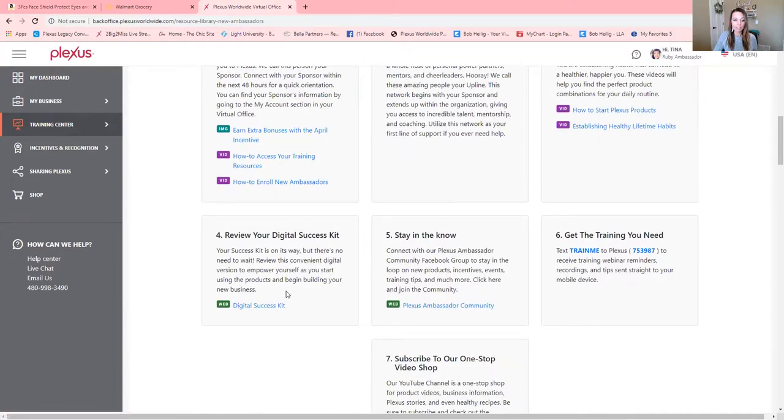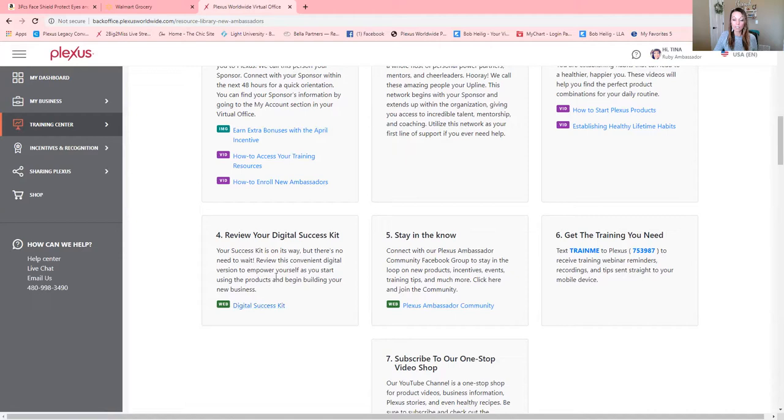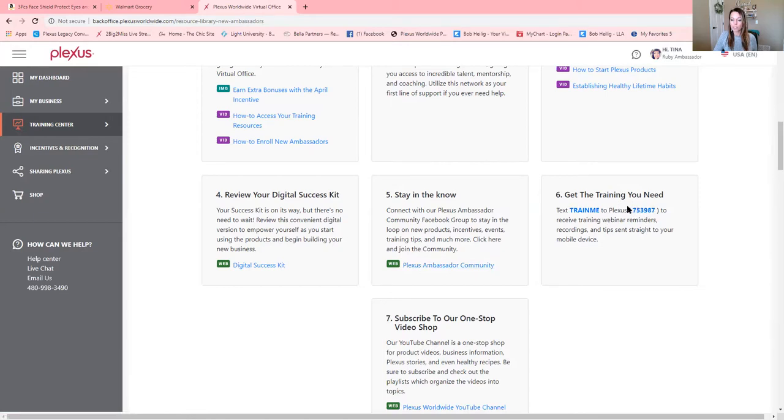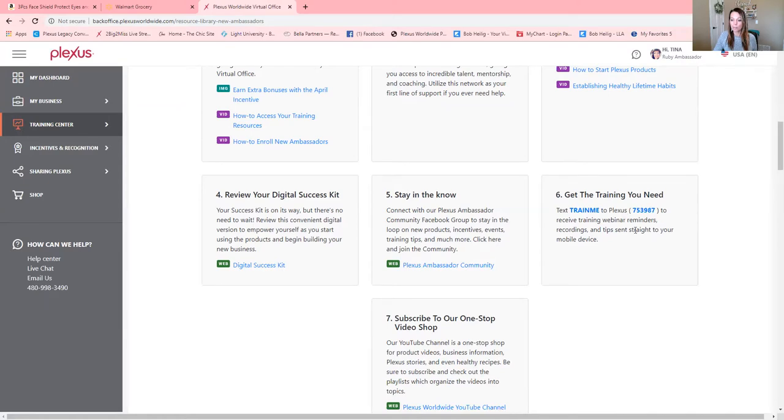Discover your healthy and happy, how to start Plexus products. Look at that, it's a great video there. Review your digital success kit. This is your success kit right here, comes digitally now. And our Plexus community right here. You're going to click on here to stay in the loop on our Plexus Facebook group pages. They have amazing pages. And number six is the train me. If you just text this number right here, you're going to get text information when there is a webinar coming up that's going to be valuable to you.